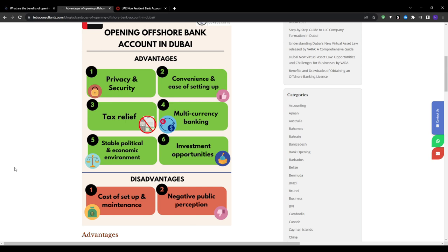And finally, low account freezes. Reports suggest lower risk of account freezes or sudden closures compared to other foreign banking destinations. So for these reasons, the UAE attracts those looking to diversify funds abroad into a relatively secure Middle East financial hub.